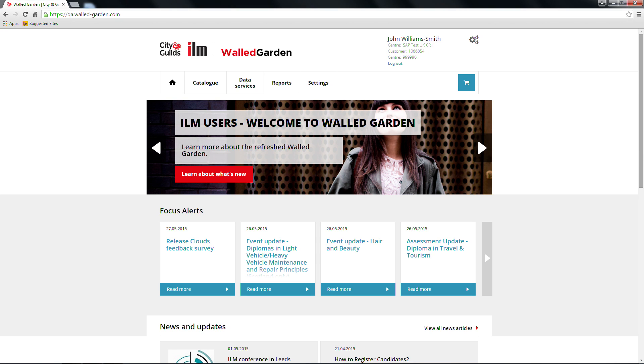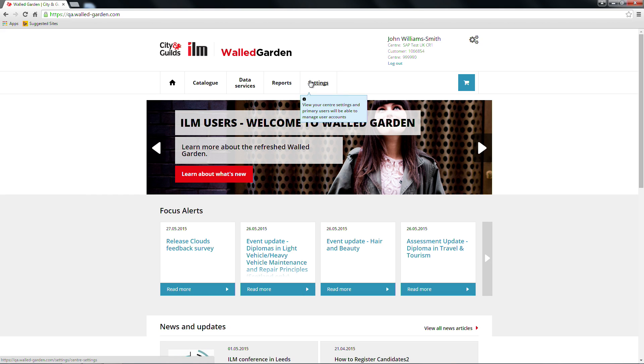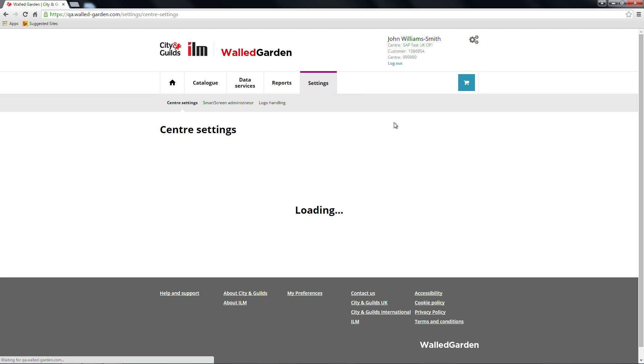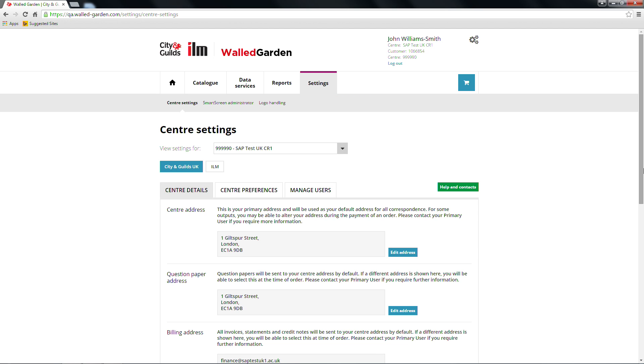From the home page, select the settings tab from the first navigation bar. A second navigation bar will appear and from this you should choose Centre settings, which will now be highlighted in bold.